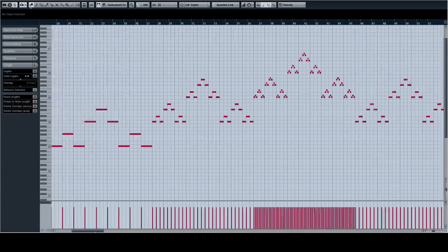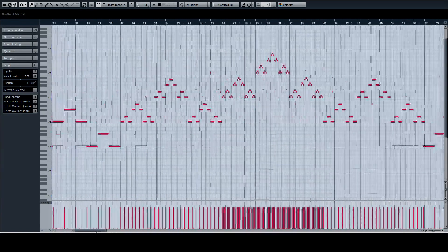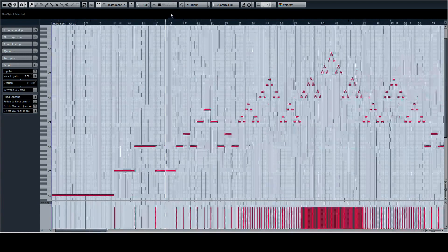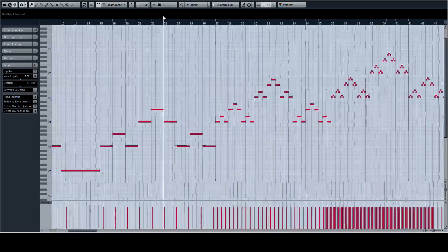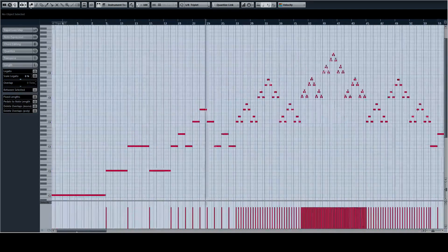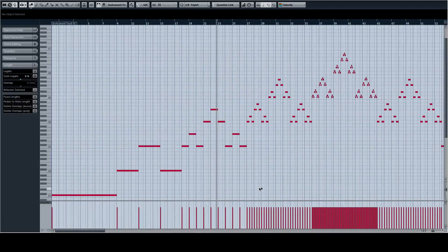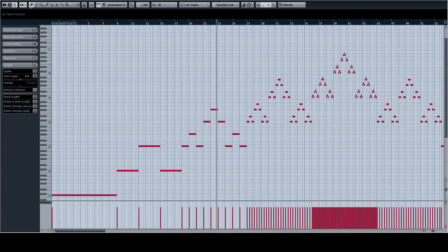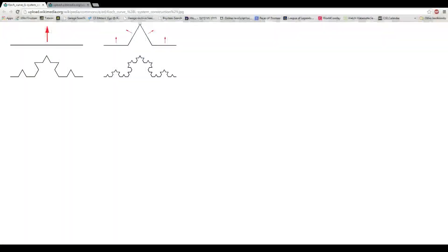So we looked at each other and ran to Cubase and started making recursive music. So this little thing here is our musical interpretation of the Koch curve. In case you don't know, this is what the Koch curve looks like.